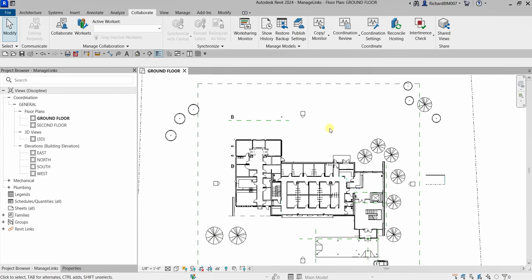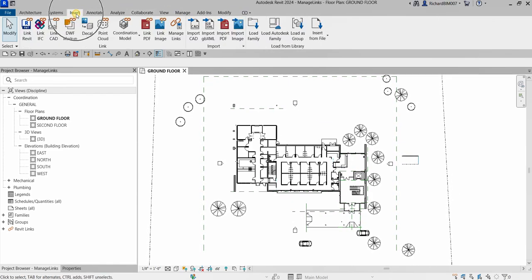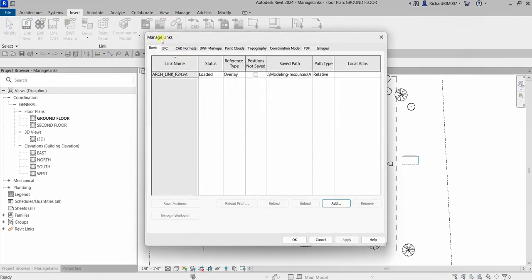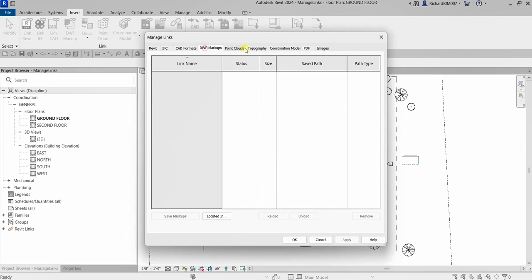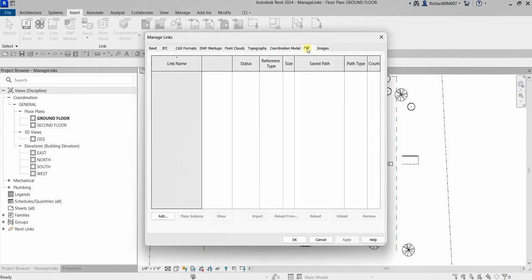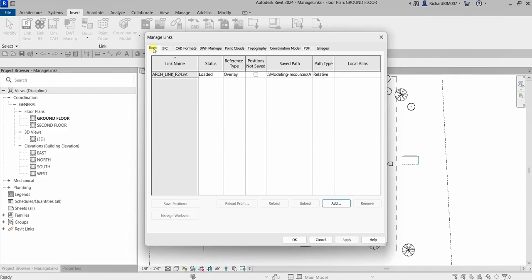To manage link models, go to the Insert tab and from the Link panel you can see Manage Links. Click Manage Links to open the dialog box. In the Manage Links dialog box, there are several tabs: Revit, IFC, CAD, DWF, Point Clouds, Topography, Coordination Model, PDF, and Images. If you are linking a Revit model, it will be on the Revit tab.